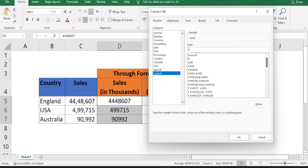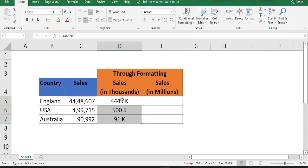So after that, since the numbers in thousands are usually denoted by the letter K, we want to add that letter K as well to the number. How can we do that? Just give a space and within inverted commas, just type K. Click OK. You can see the numbers are converted to numbers in thousands.